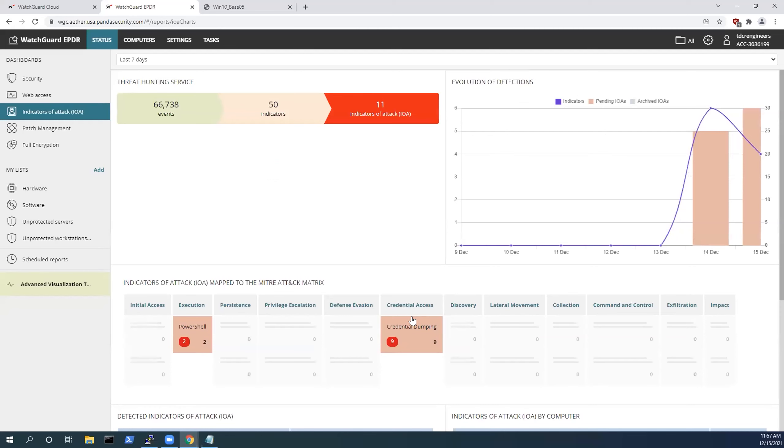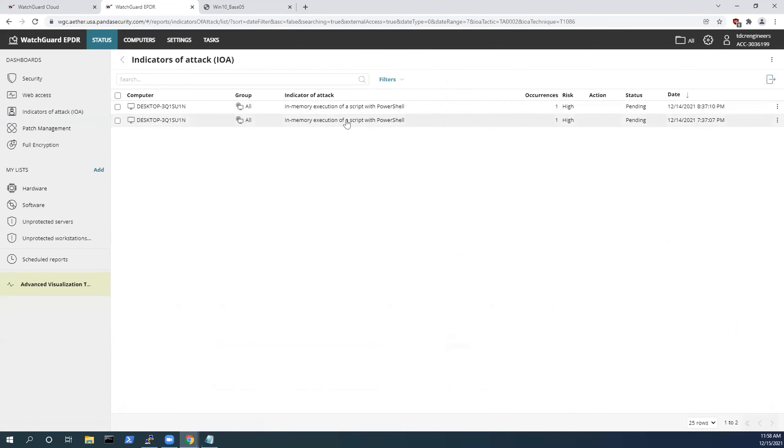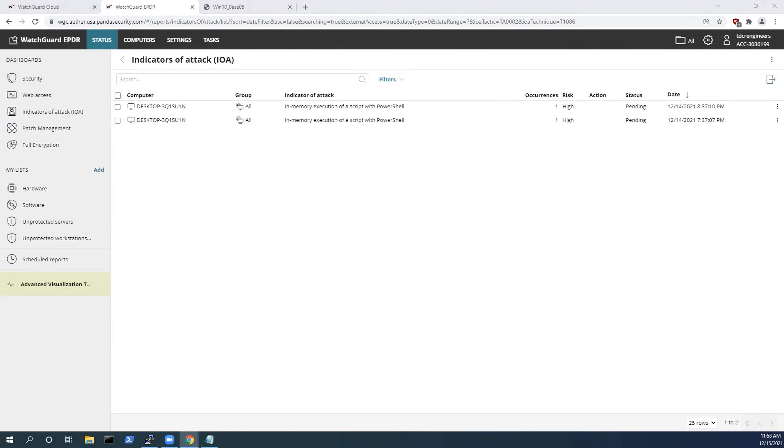This was the LSASS credential dump, and now we have the execution with PowerShell. We see there's an in-memory execution script with PowerShell. What this is doing is using those living off the land techniques that were explained to you earlier by Rui, and I want to go a bit more in-depth with that.